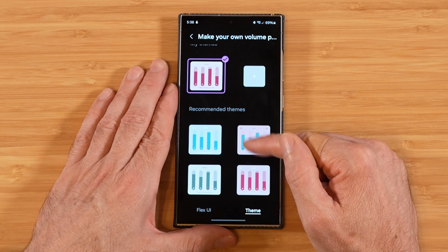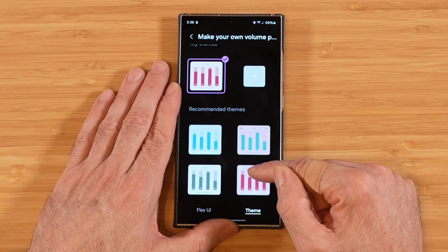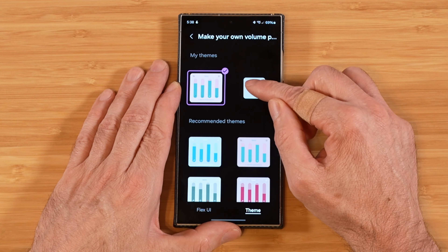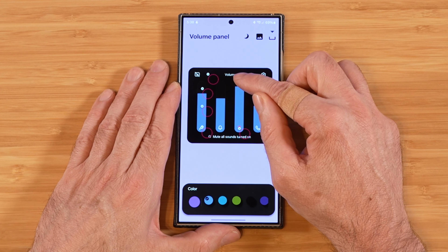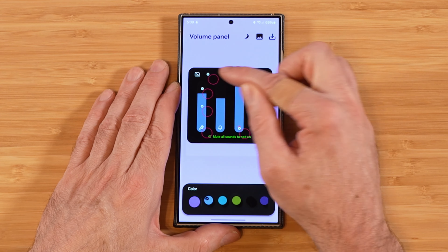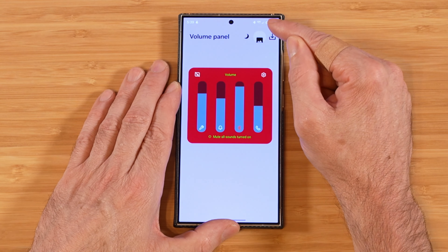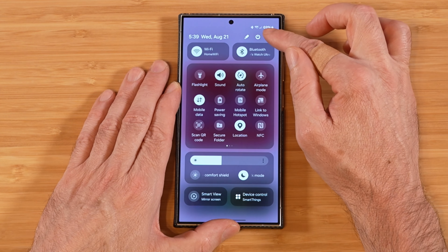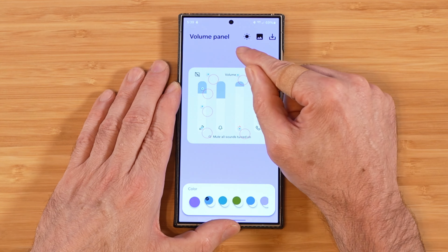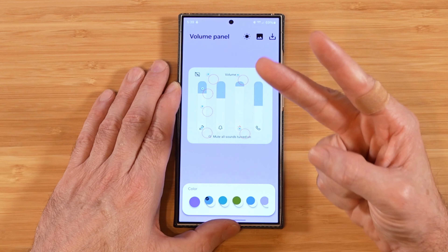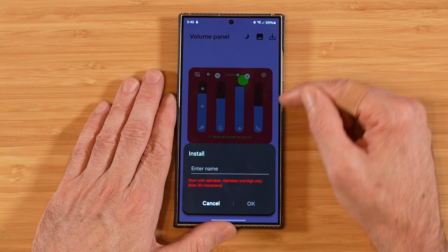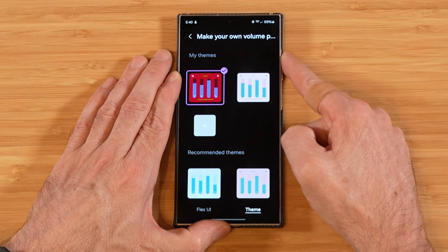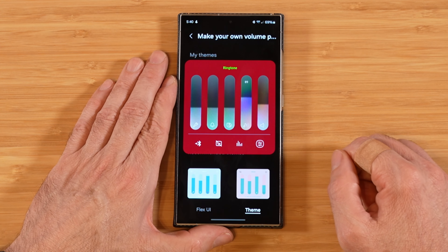In the theme section we can customize the colors of our volume panel by picking from some defaults or creating our own. Tapping into a theme lets us adjust the individual colors — for example, picking green and red — and we can preview it at the top. We also have the ability to adjust separately for dark mode and light mode, so you basically have two volume panels. Once you're done with your edits, hit download, give it a name, hit OK, and then pick it in your available 'my theme' section. Now when we press the volume rockers, we get our new theme. That looks pretty cool.